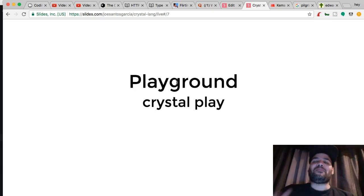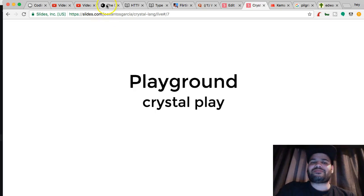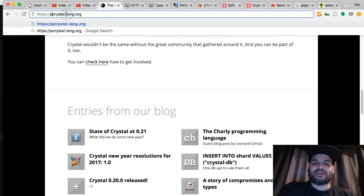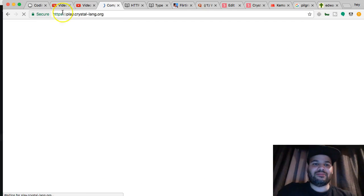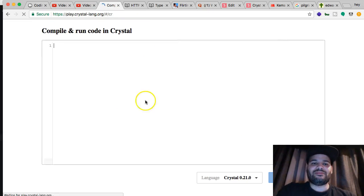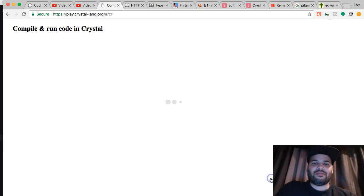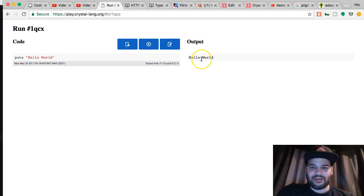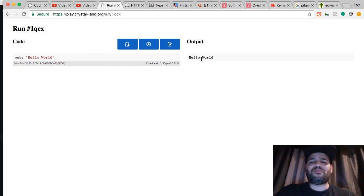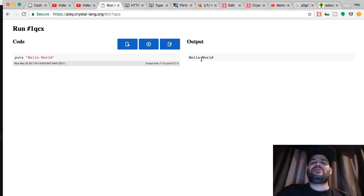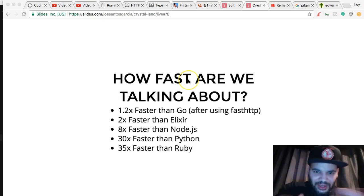They've got a playground, which is amazing — you can actually come in and do something like this, go to play.crystal and run something simple. It's pretty much like having a terminal but just in your browser. I like it.